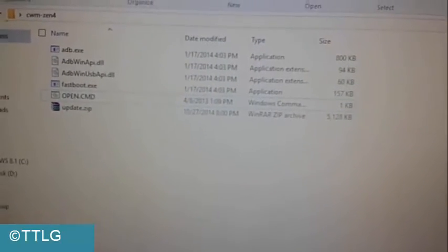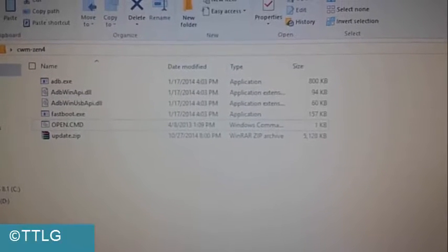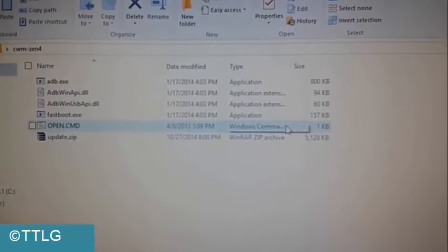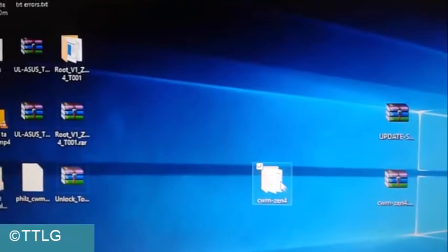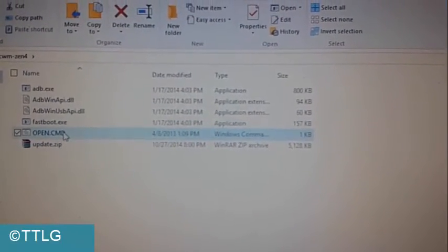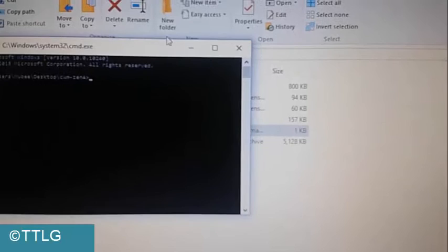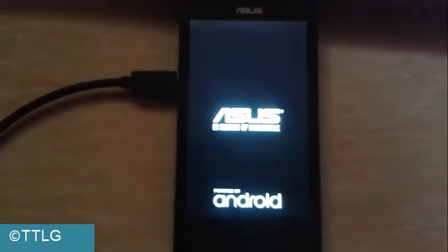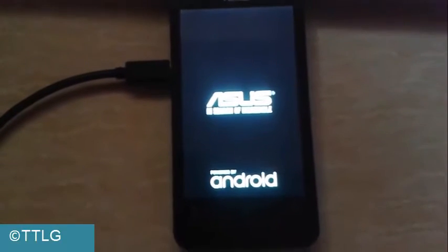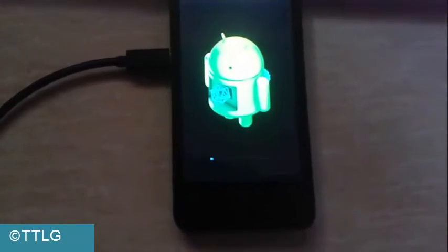Open the ClockworkMod.zip extracted file and open the .cmd file. Copy and paste fastboot flash update update.zip and hit enter. It will flash and you can see it will be rebooting our device, then it will automatically boot into recovery.